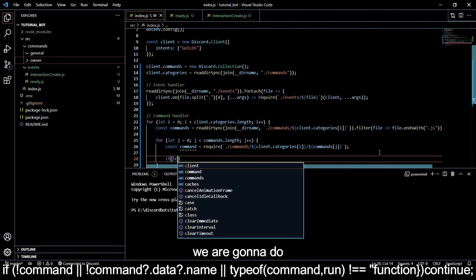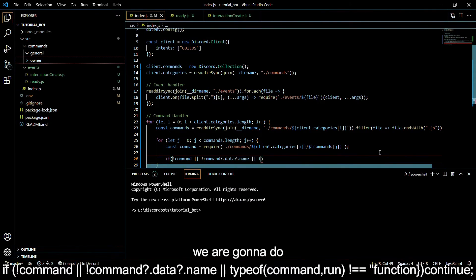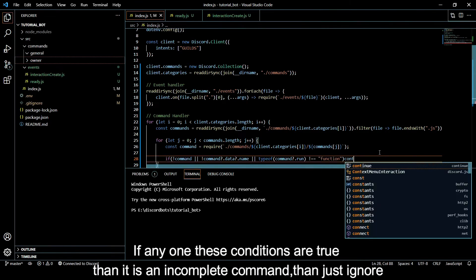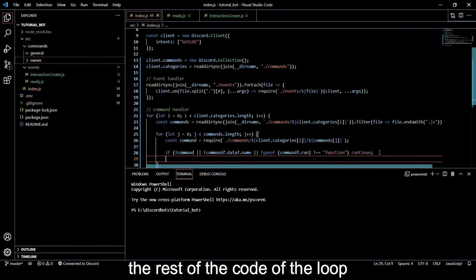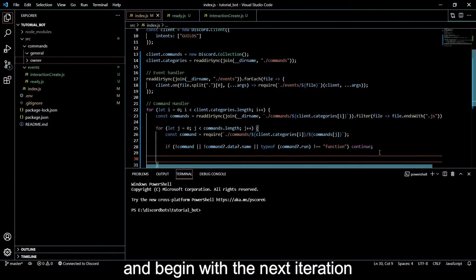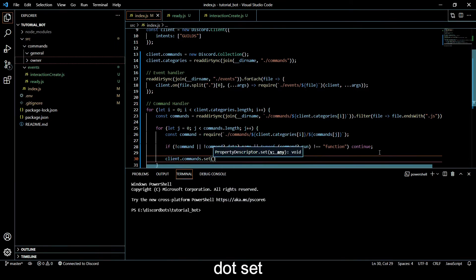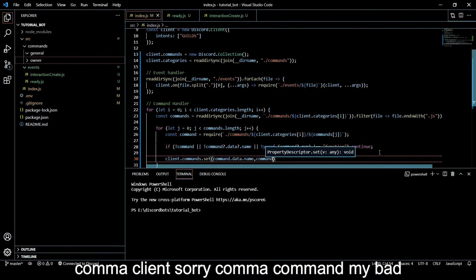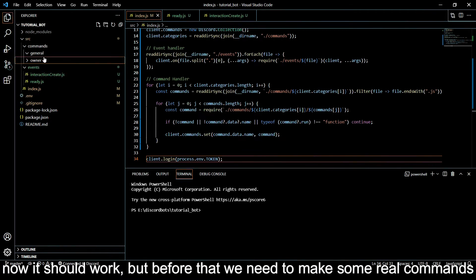Now we have to check if it is a legitimate command. We do: if not command, or if not command?.data?.name, or if typeof command?.run is not equal to 'function' - if any of these conditions are true, this means it is not a complete command, so we just type 'continue' to skip to the next iteration. Otherwise, we do client.commands.set(command.data.name, command) to save the command in the collection.